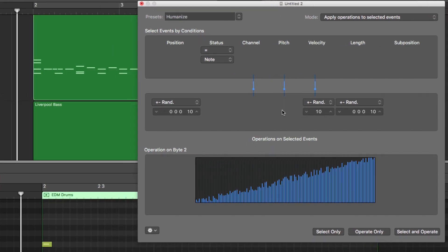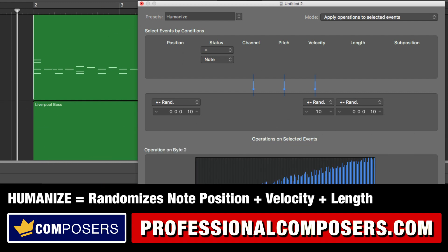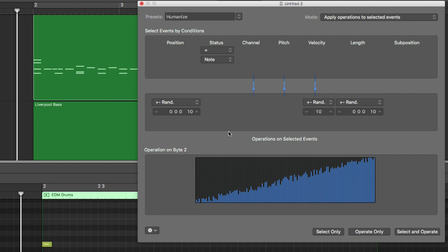There are basically three different aspects that we will humanize: the position, meaning the starting position of each note; the velocity level; as well as the length. The default value is 10 ticks. These numbers correspond to the amount of bars — which is zero — zero quarter notes, 16th notes, and ticks, which is the smallest value you can have in MIDI. I often leave this at the default setting: 10 ticks on position, 10 ticks on length, and 10 on velocity level.